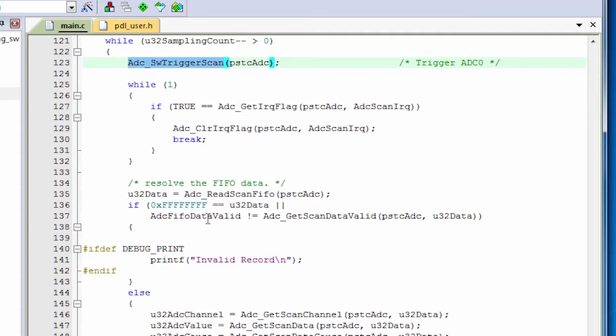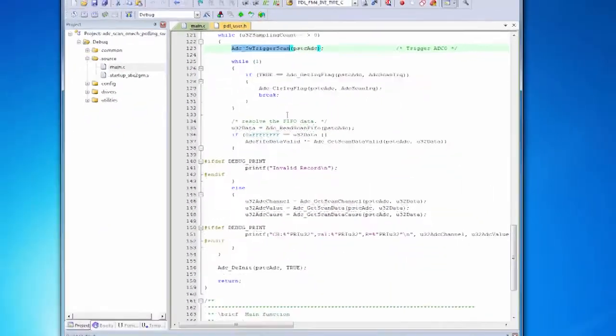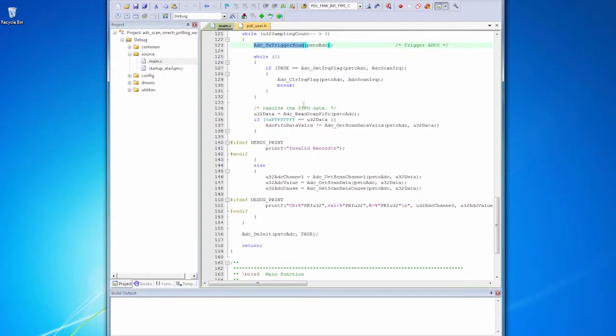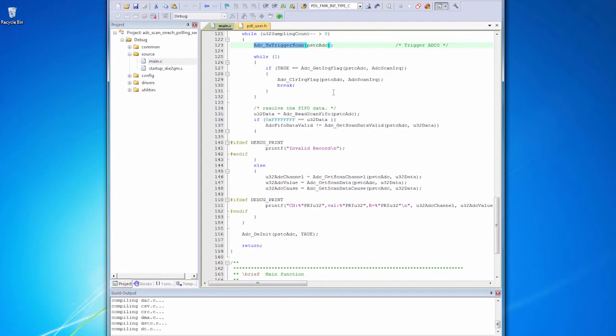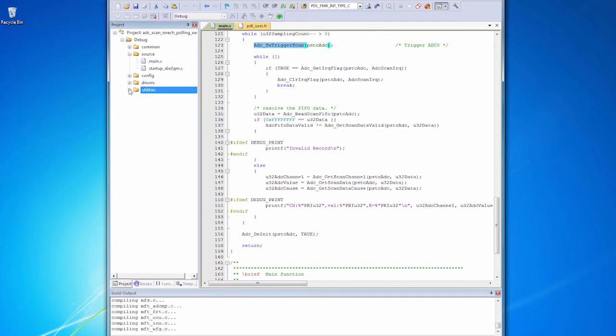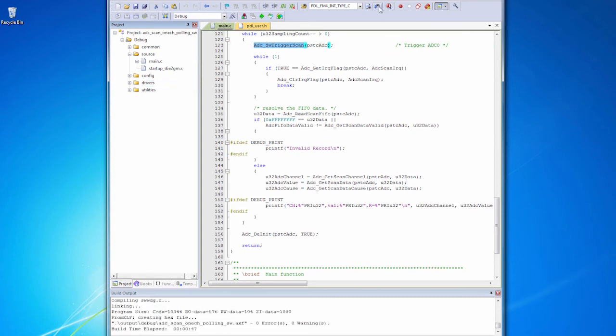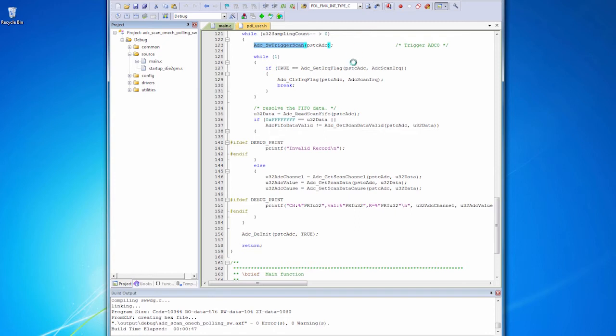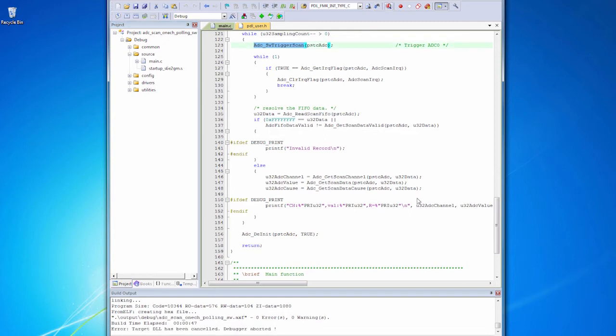All right, so let's see this work for real. We're going to build the code, which will take a moment or two in the Keil tools. And once that's done, we will debug it. Now that the code is built, let's debug it. We'll click the debug button and the debugger should come up in just a moment.